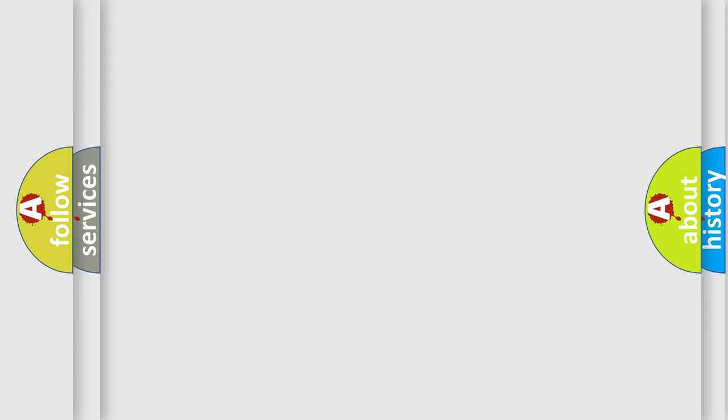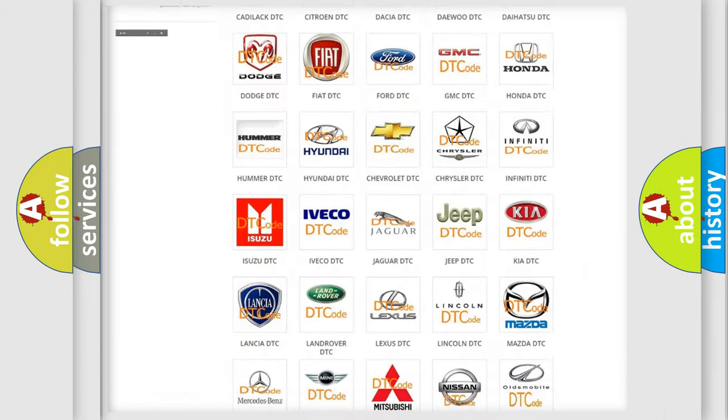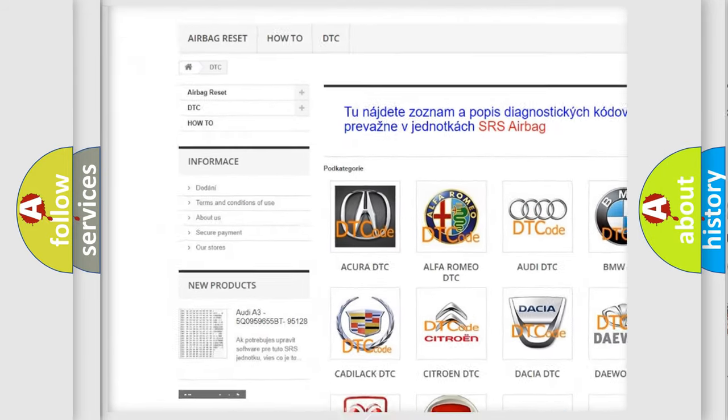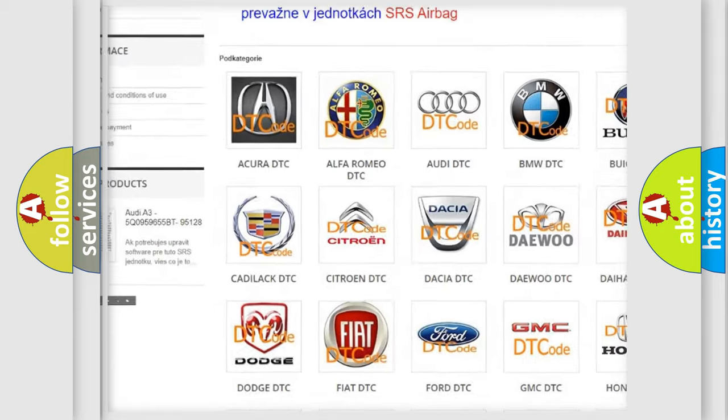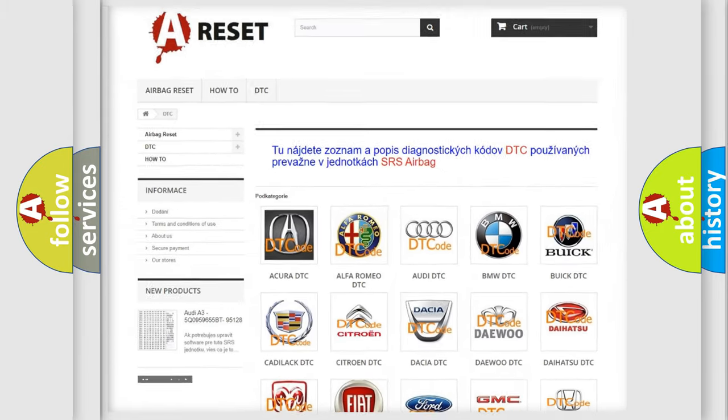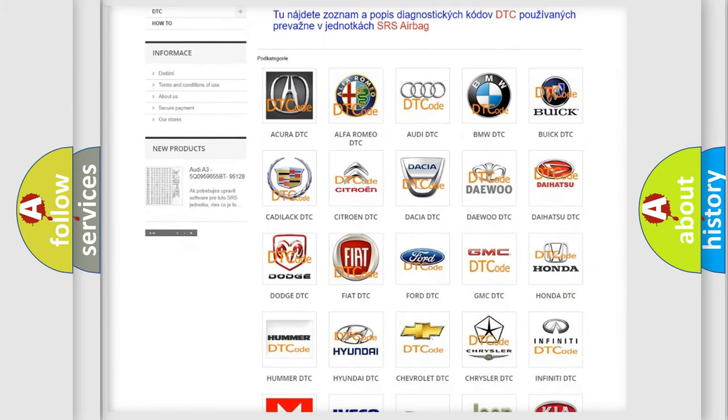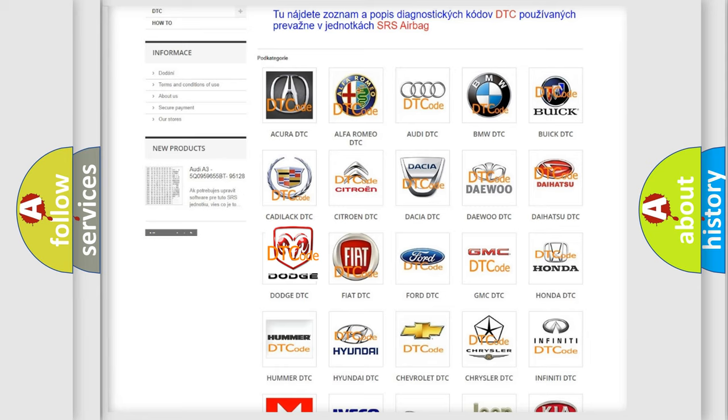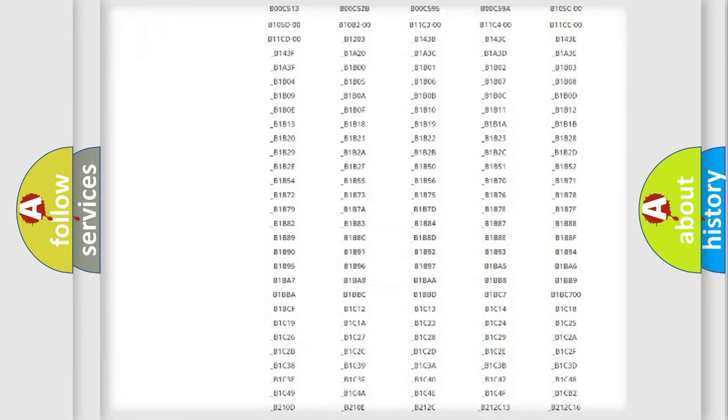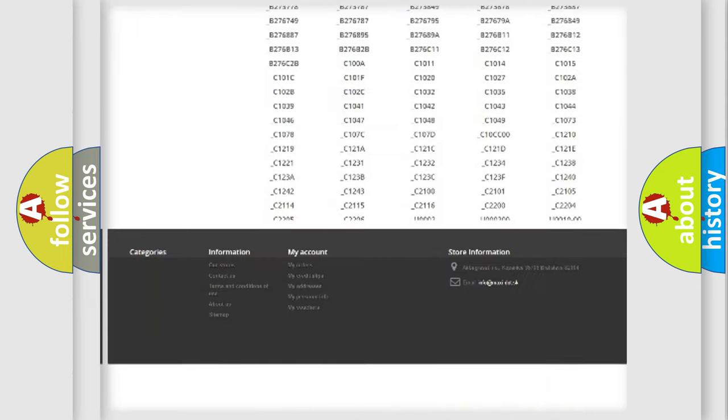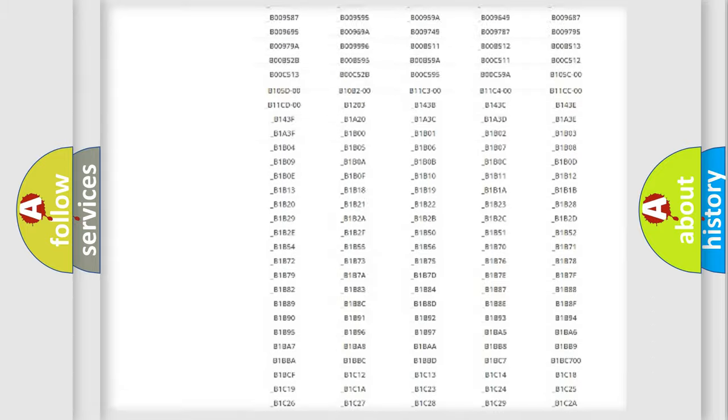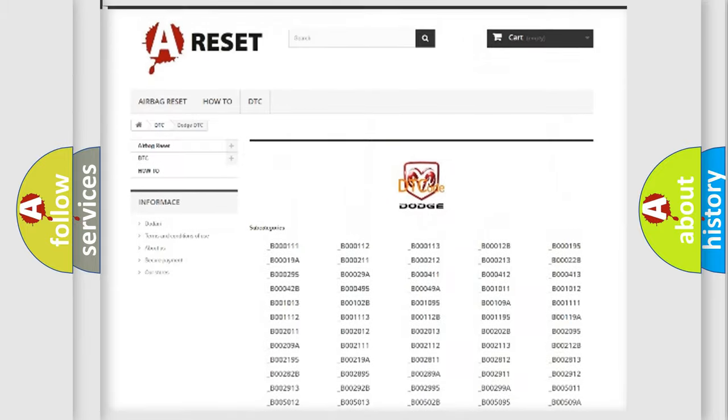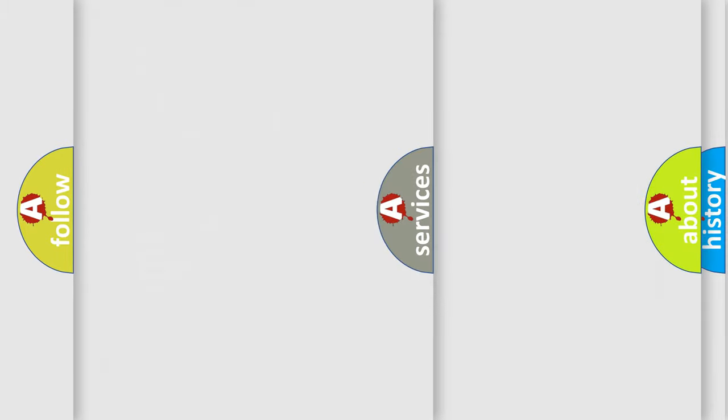Our website airbagreset.sk produces useful videos for you. You do not have to go through the OBD2 protocol anymore to know how to troubleshoot any car breakdown. You will find all the diagnostic codes that can be diagnosed in Dodge vehicles, and many other useful things.